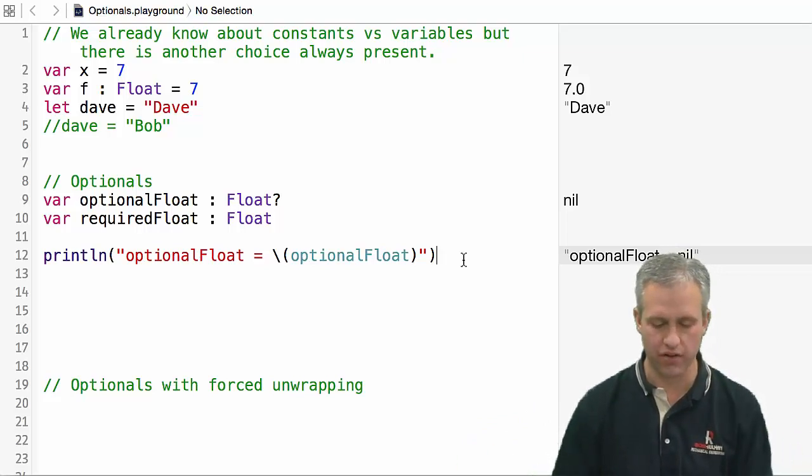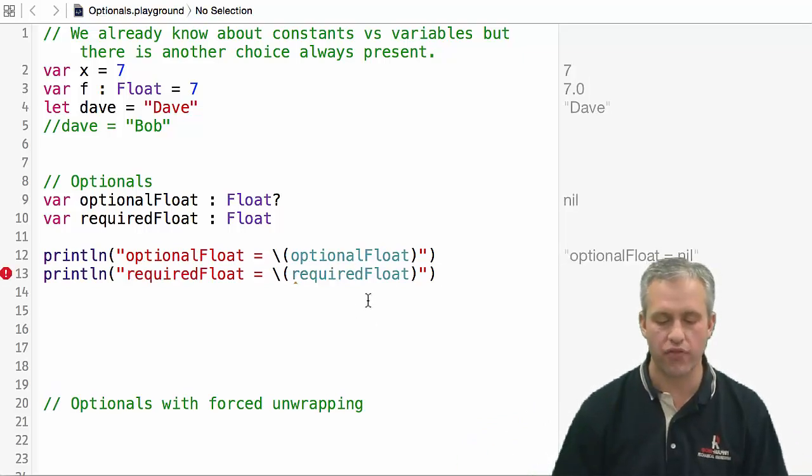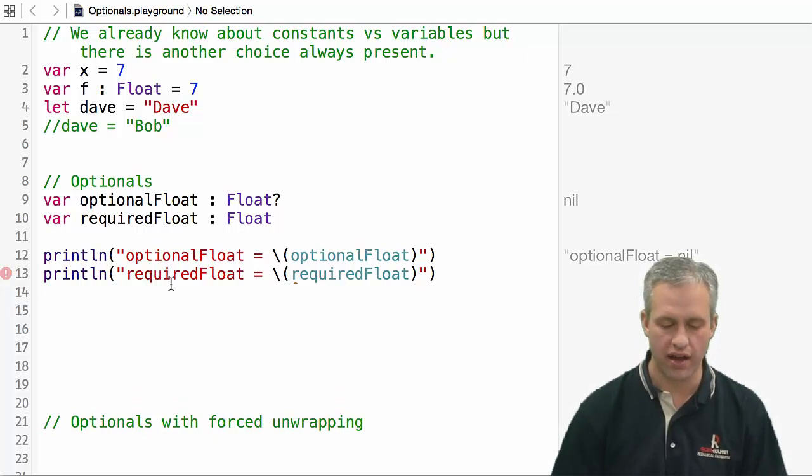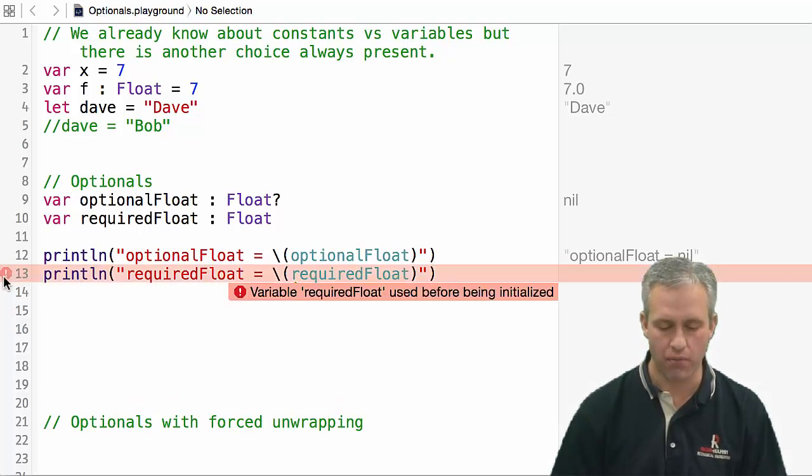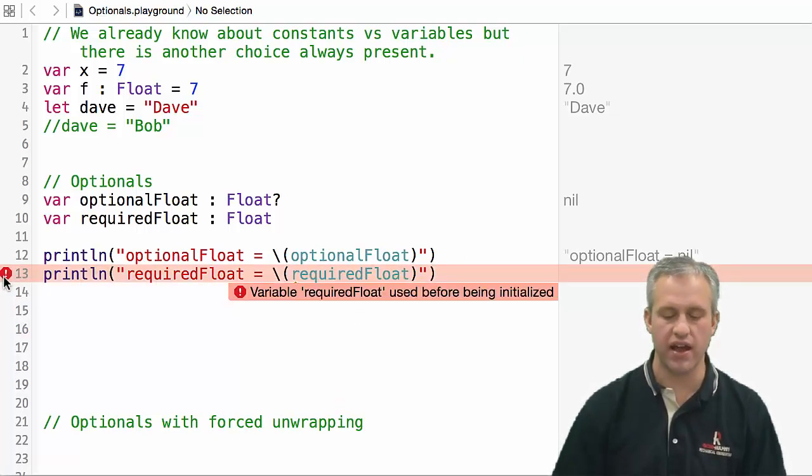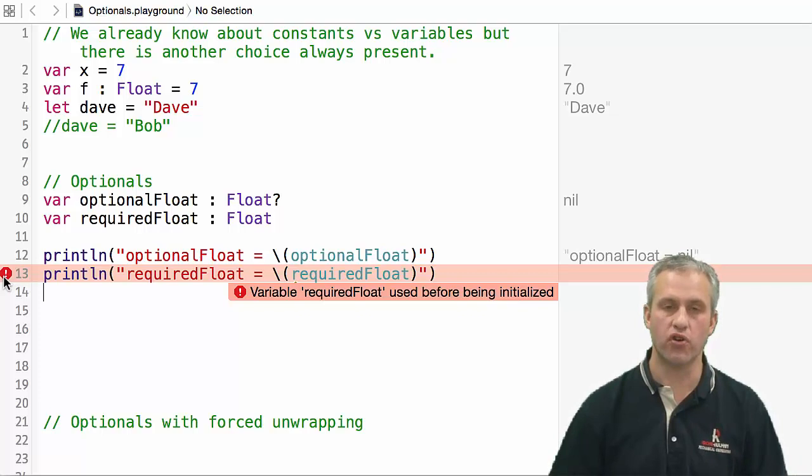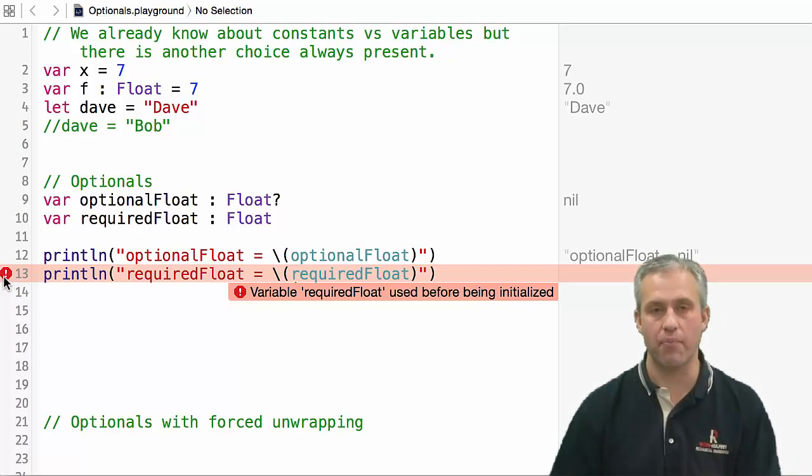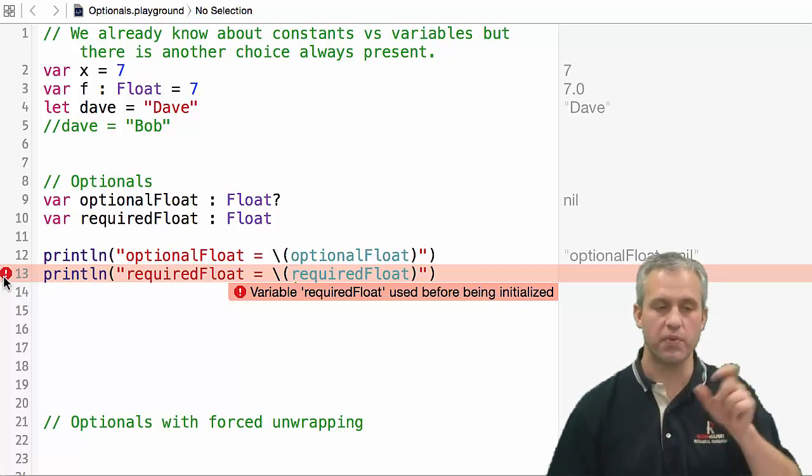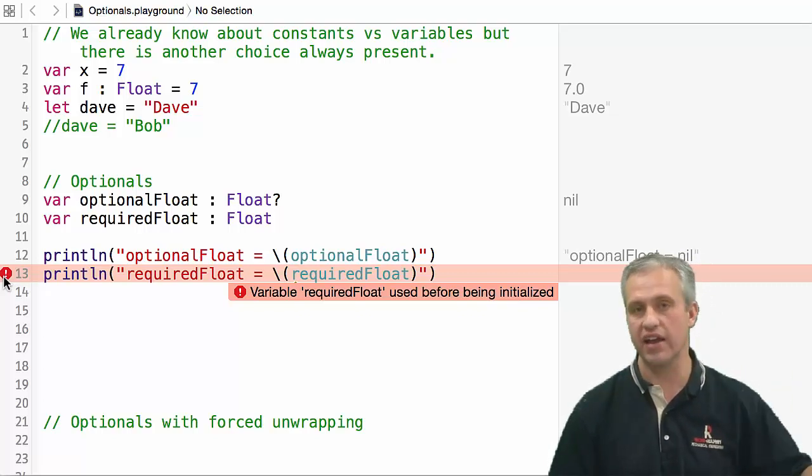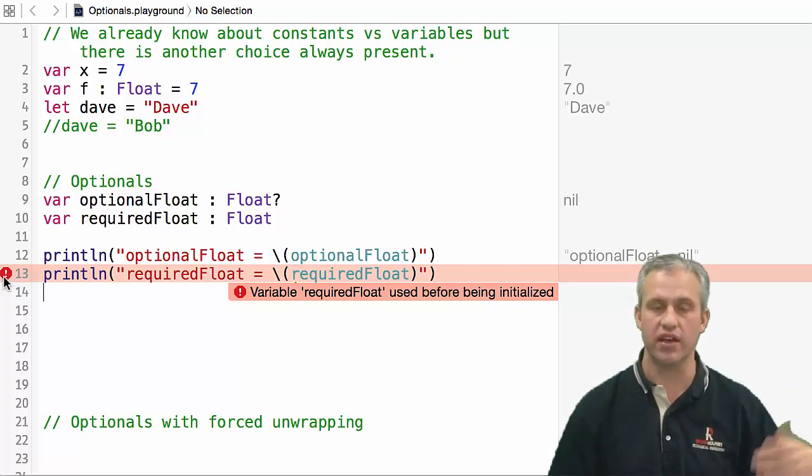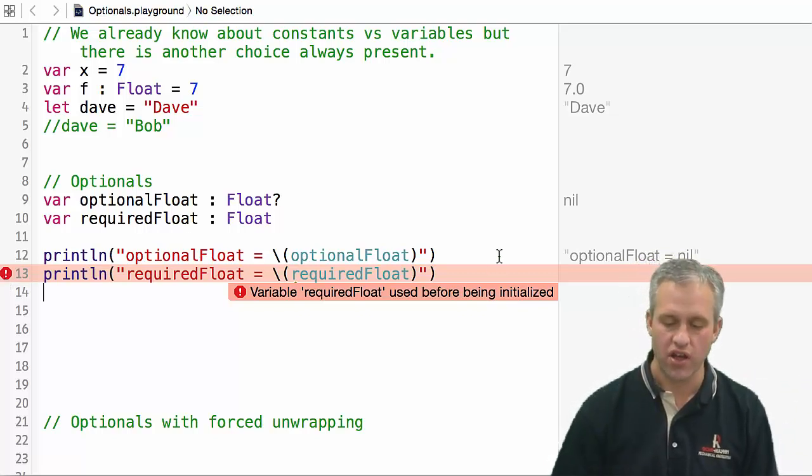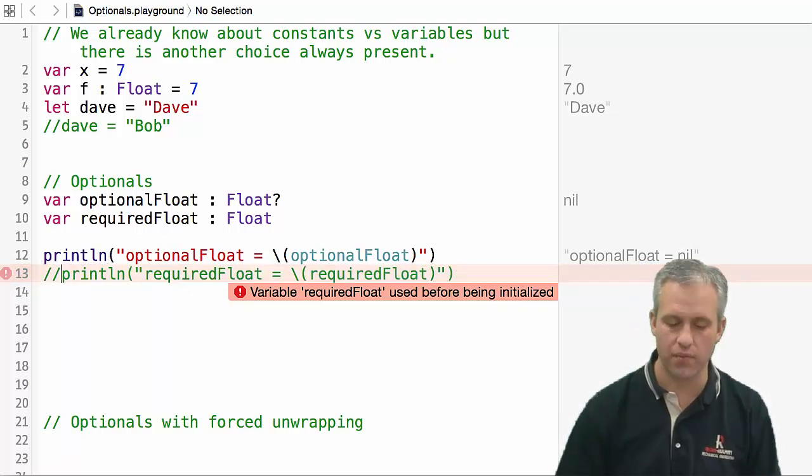But if I try to print out the required float, it's going to be a problem. It's going to say, hey, it's used before it's been initialized. When you're writing a real app, this will present itself a little differently - it'll just be a compile time error. On a playground it behaves a little different, but I think you get the idea of an optional versus a required.